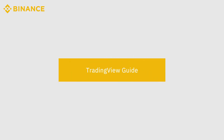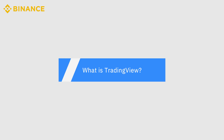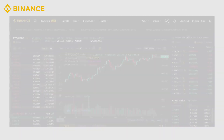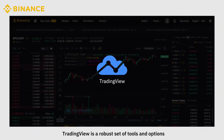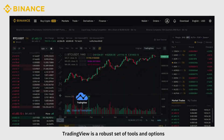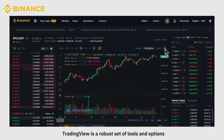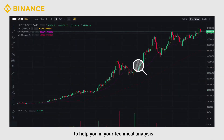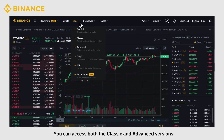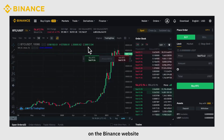Trading View is a robust set of tools and options to help your technical analysis. You can access both the classic and advanced versions on the Binance website.